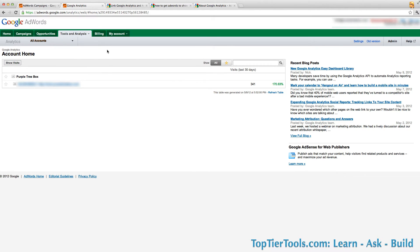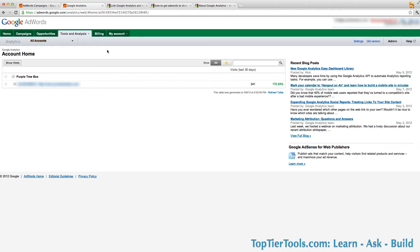Now here you have to make sure that your Google Analytics account is associated to the same login email that you use for your AdWords account. If it is not already associated with that, you'll have to go into Google Analytics and give that same login email that you use for AdWords permission to access the Analytics account.